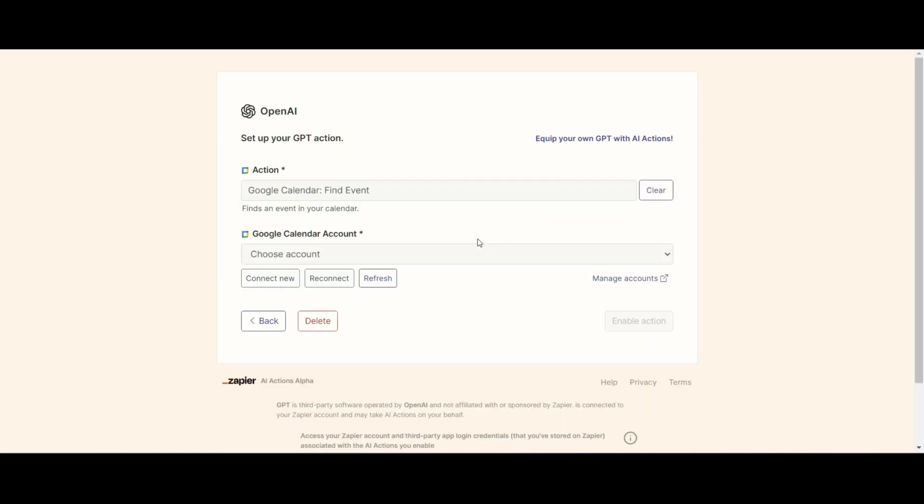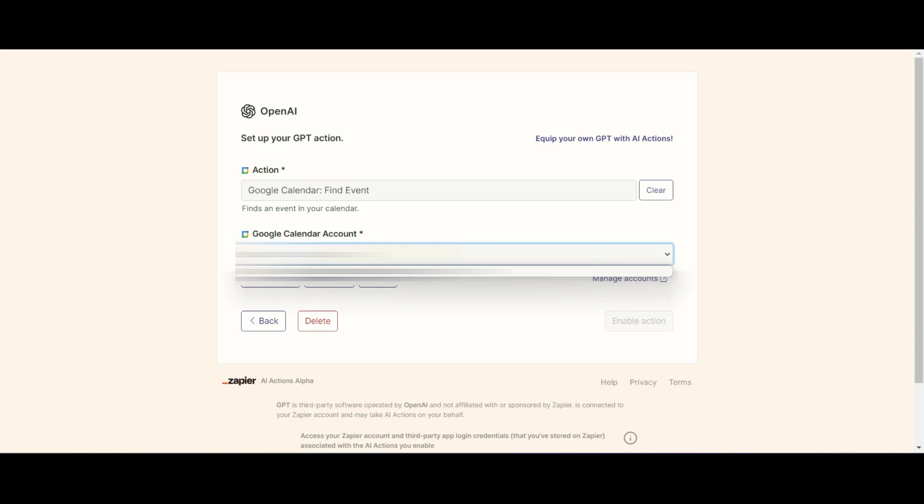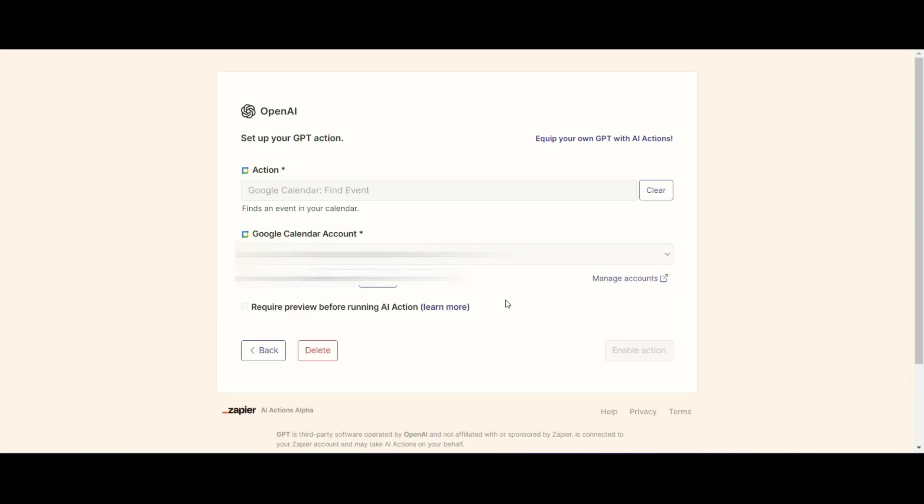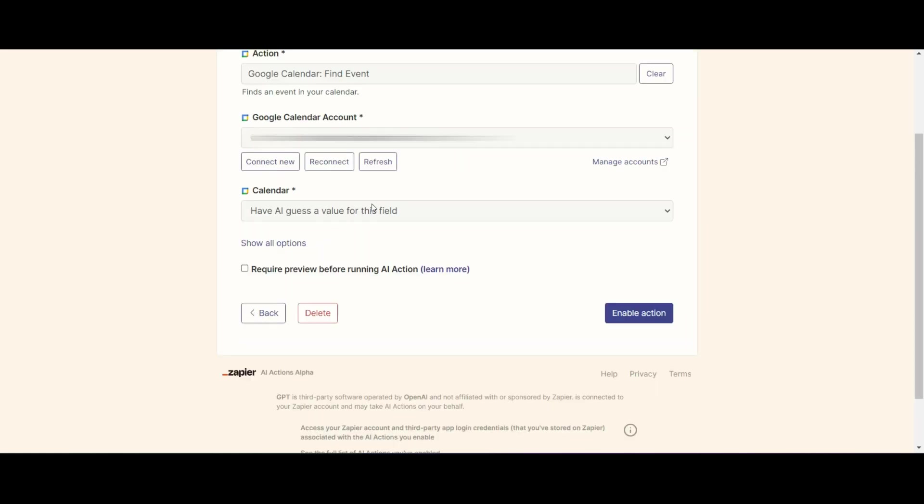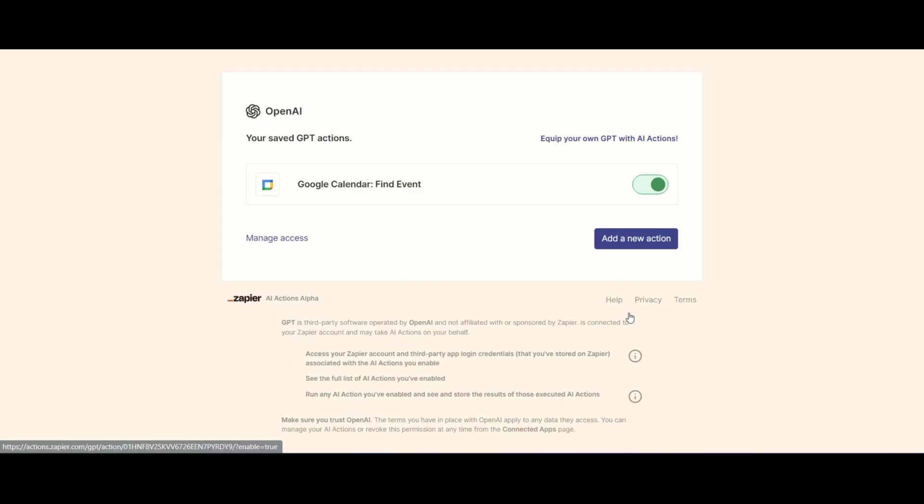So what I want to do is I want to find an event, then you're going to link the account that you want. Then there will be a whole lot of fields that you can have AI guess or you can be very specific about it. If you click on show all options, it will give you access to a lot more details. We're going to go ahead and enable the action and you're going to see here that is now toggled to green. That means it should be active and it should be working.